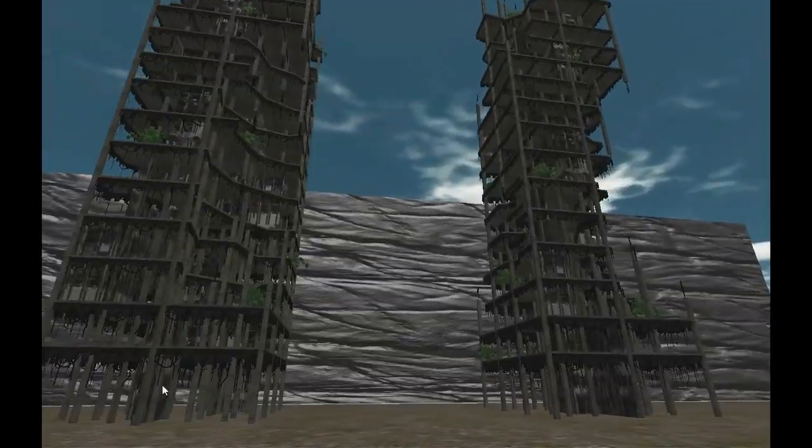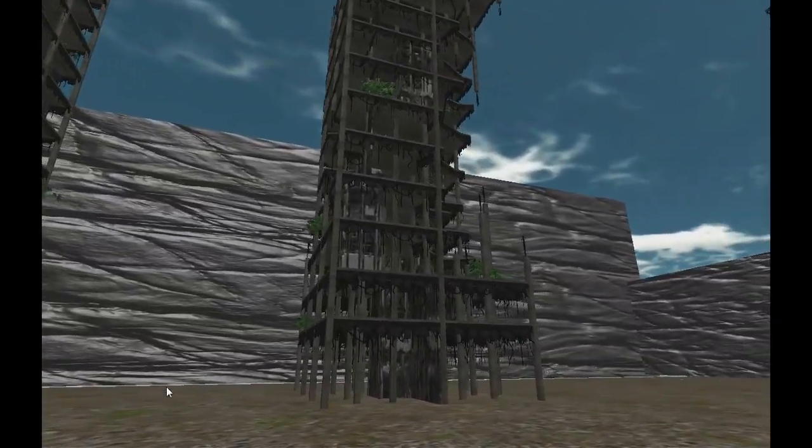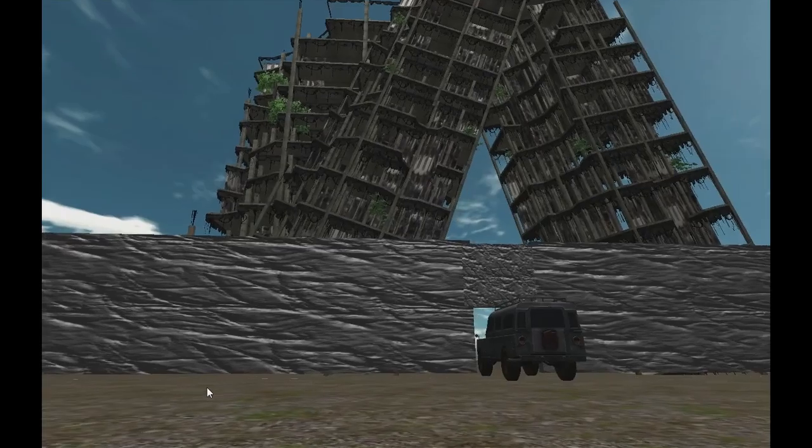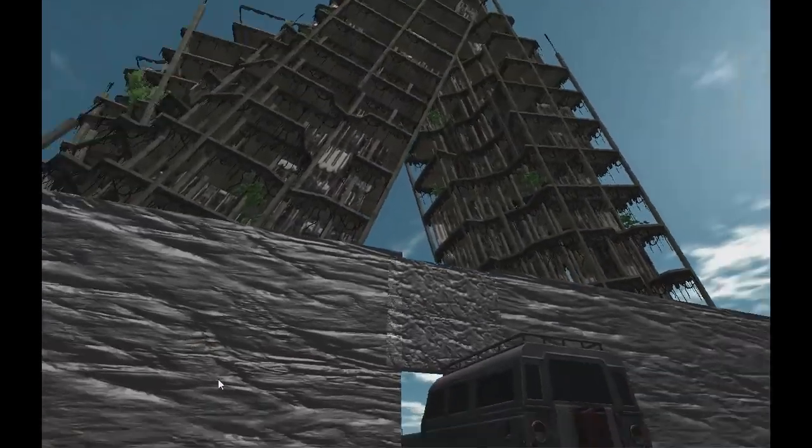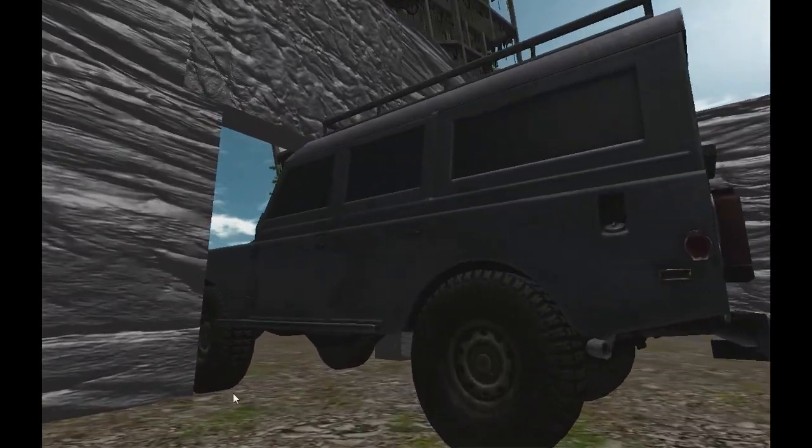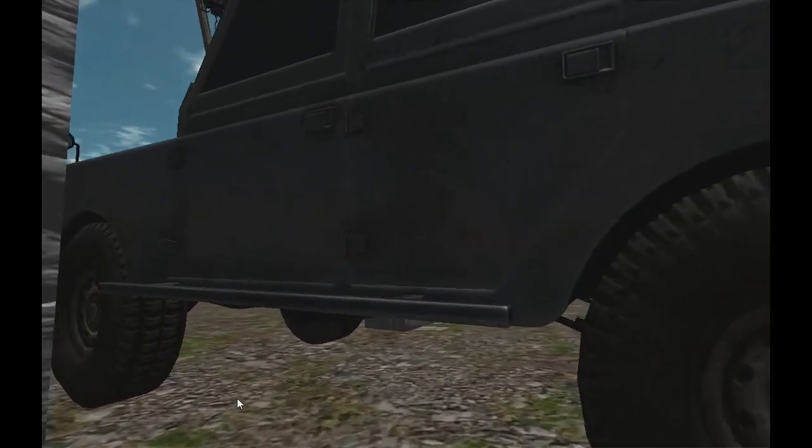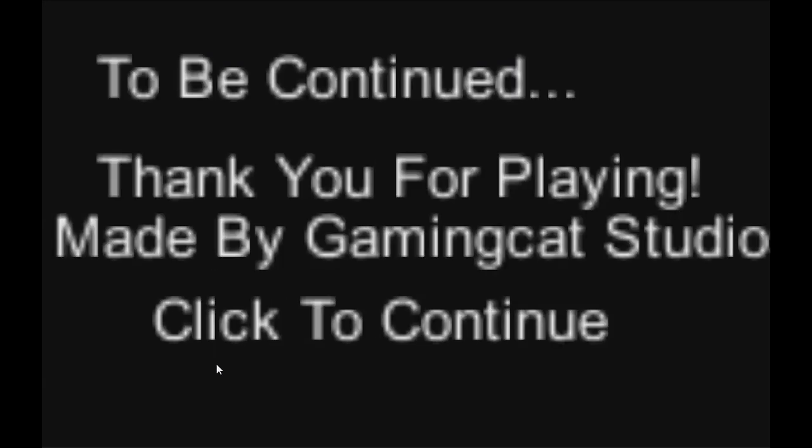This is really good because he got once again free assets. Wow, wow this is so exciting. How tall are we? How tall are we? We're always infant in these, yes, like really tiny in these games. Realize that the world is already dead or at least part of it. Either way I have to keep going forward. Click to continue. Oh okay, to be continued.